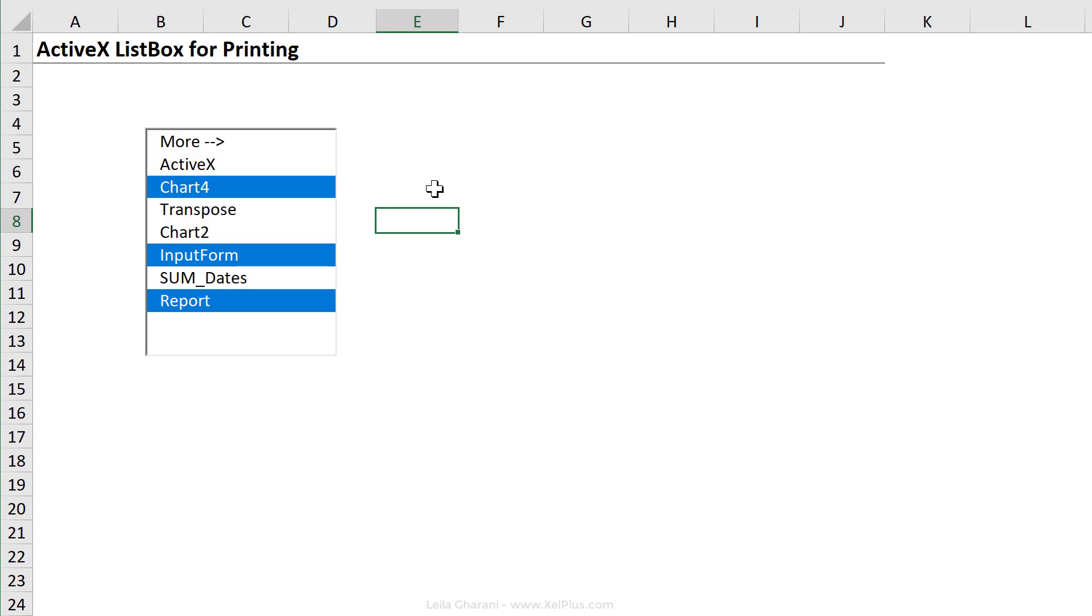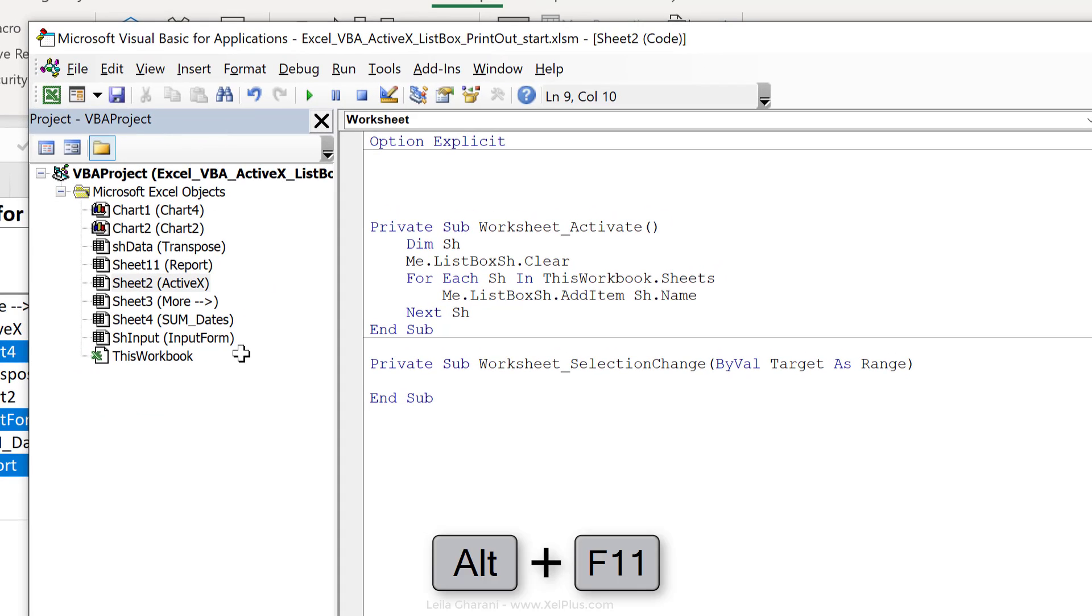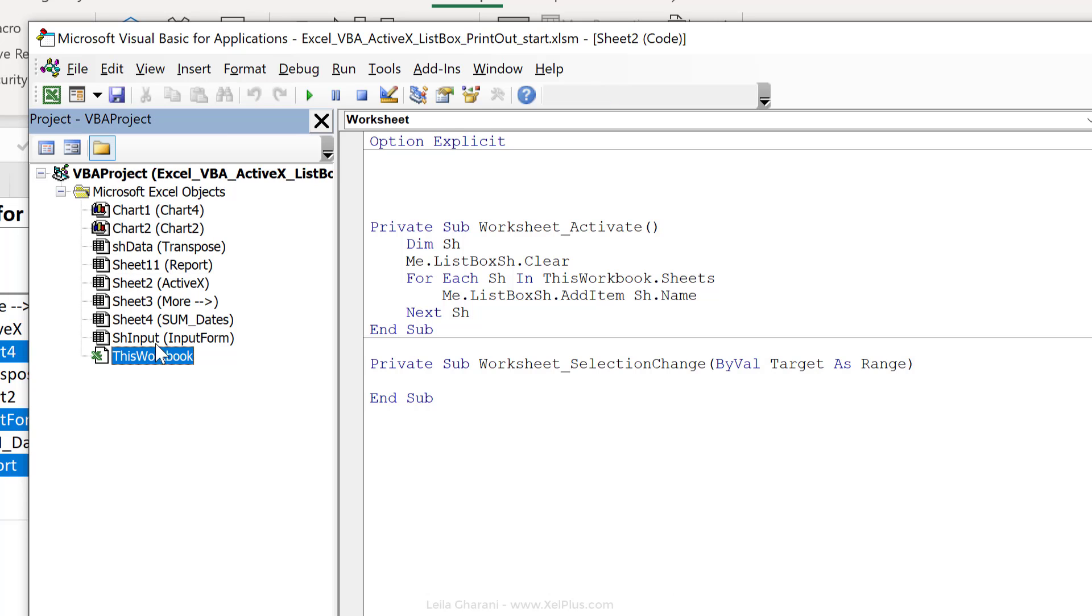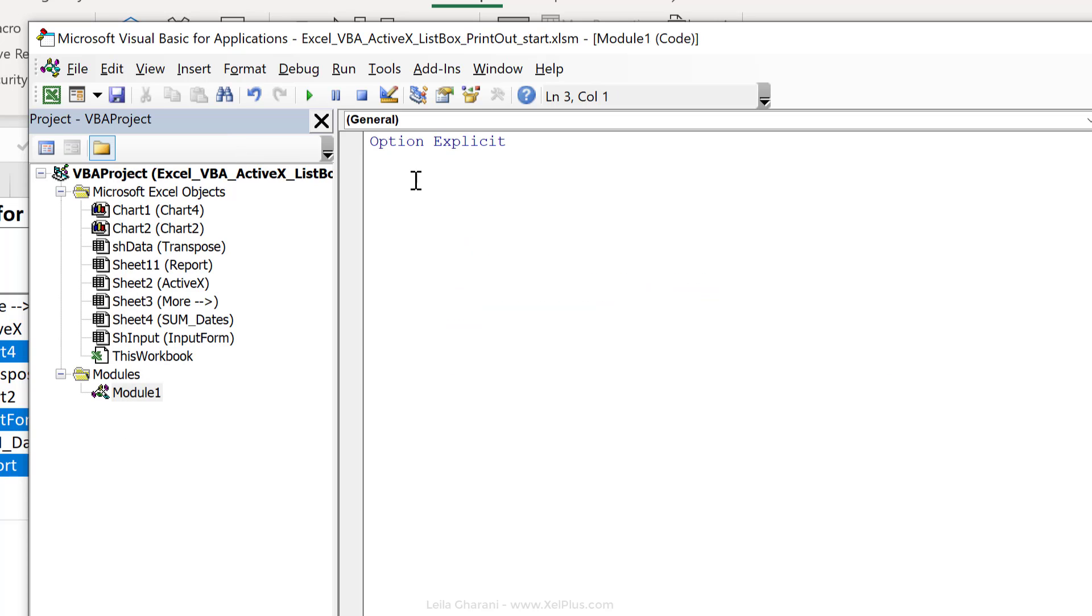So let's go back to Visual Basic, Alt F11. I'm going to add the macro to a module. So let's go to insert module. By default, it added module one. Let's create a new sub procedure here.